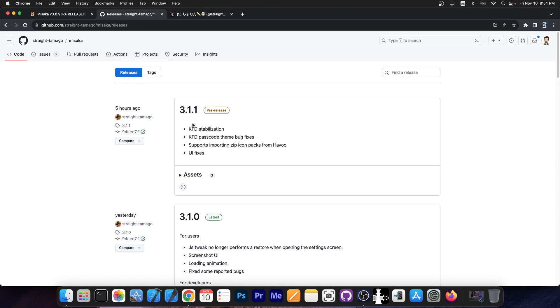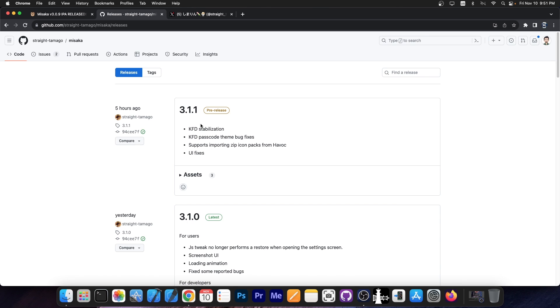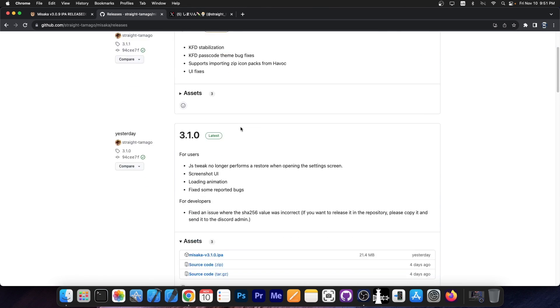The latest version available right now is 3.1.1, which includes KFD exploit stabilization, KFD passcode theme bug fixes, supports importing zip icon packs from Havoc and UI fixes. UI fixes because back on version 3.0.0, a new user interface was introduced.